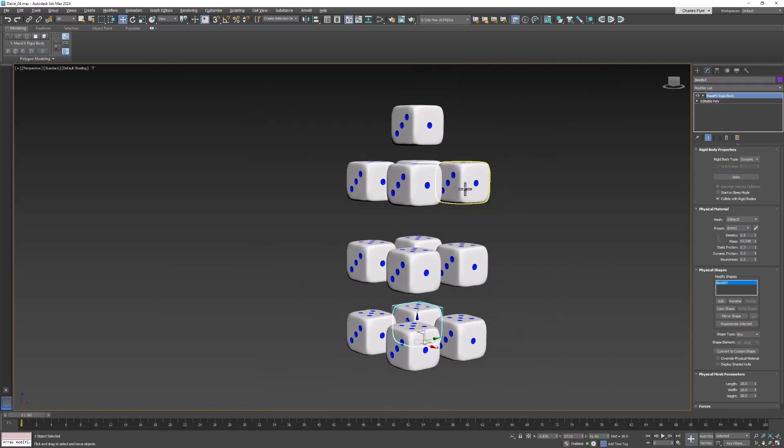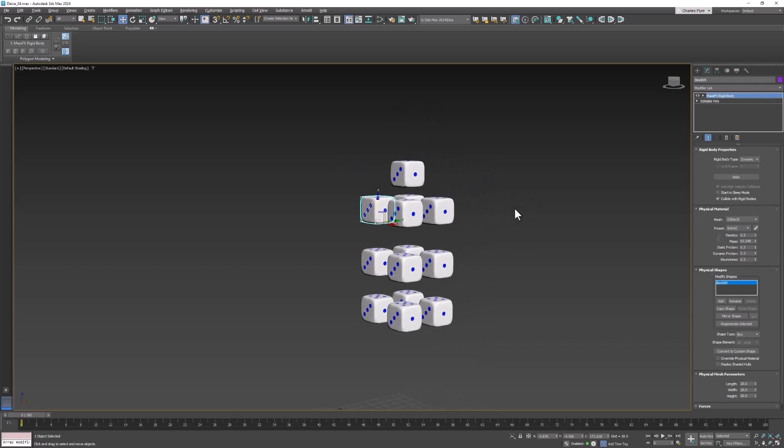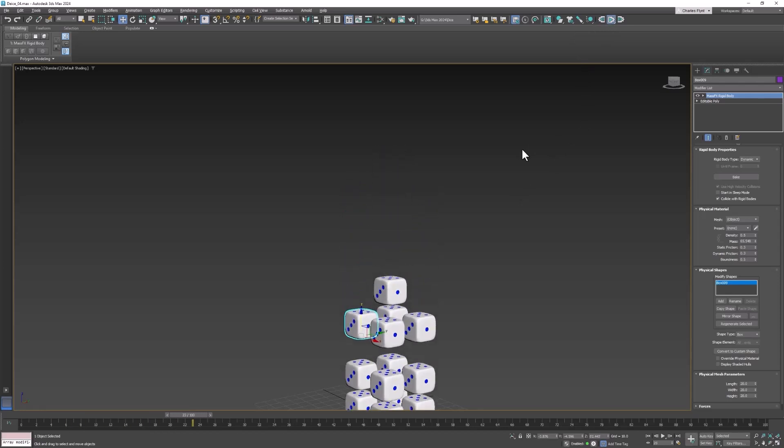Once you have them all changed you should be able to press play and watch them collide with each other and fall to the ground.